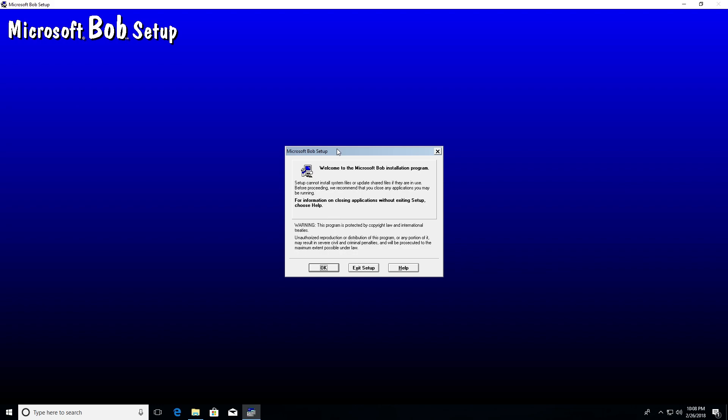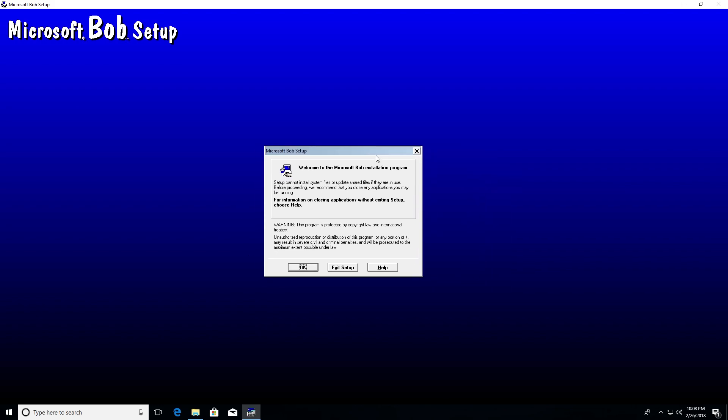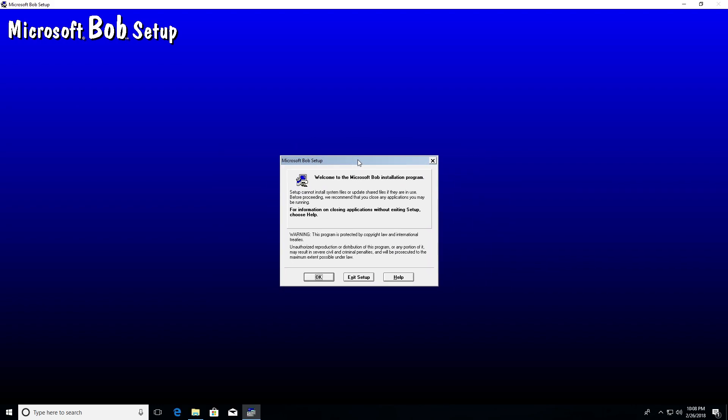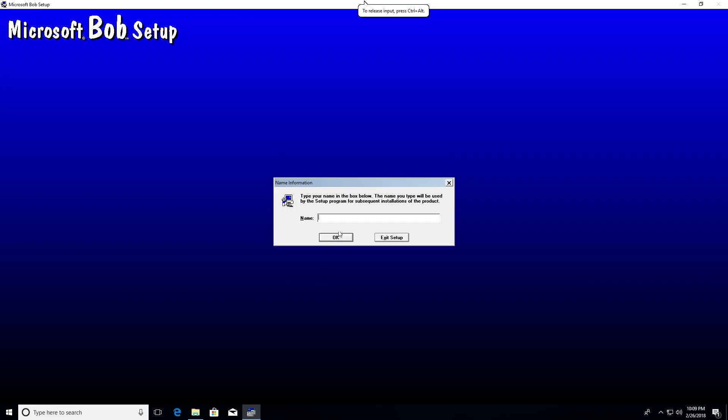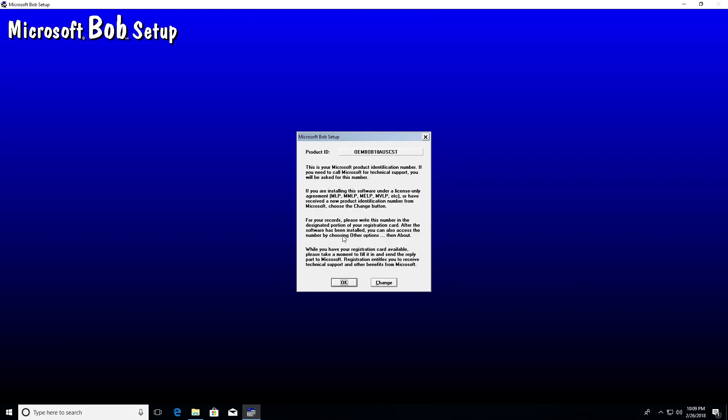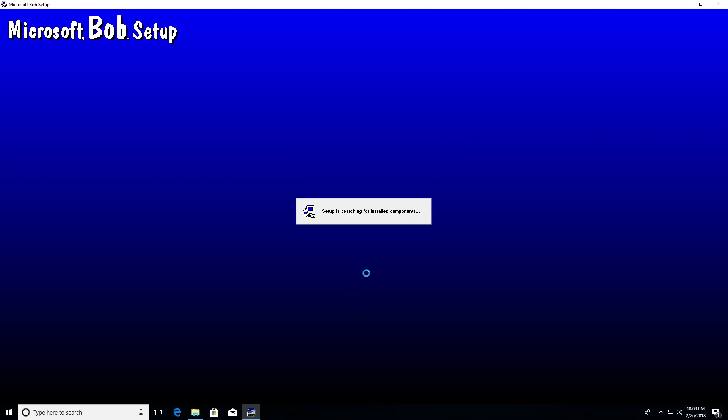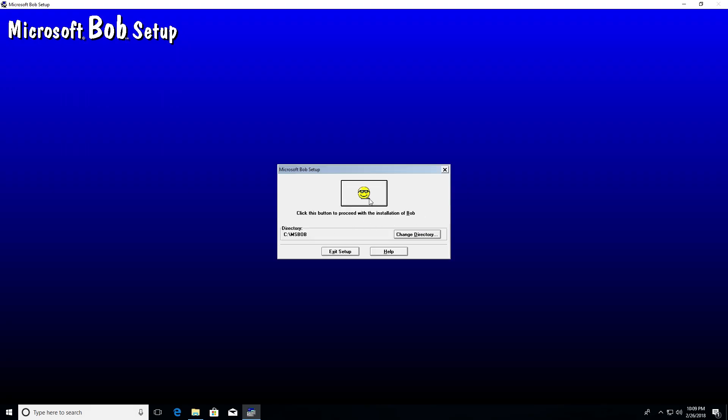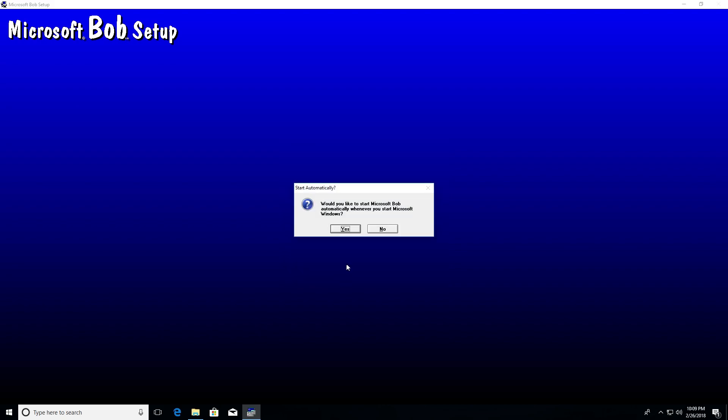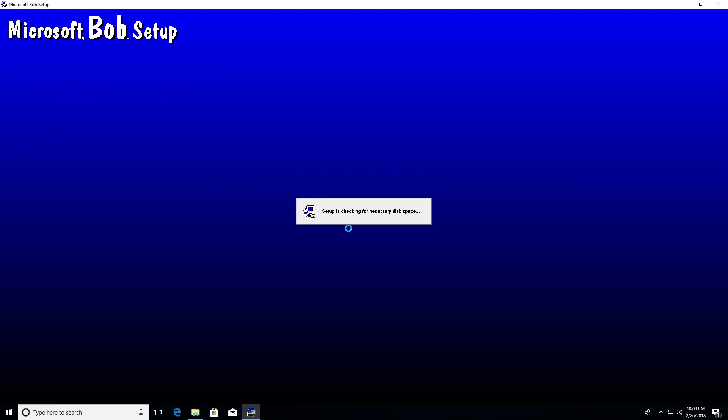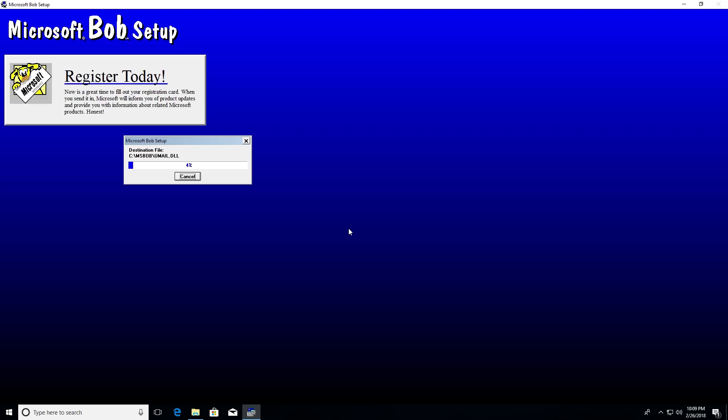So this already looks a little bit different than it does in Windows 95. That's obviously because this is Windows 10. So this window here just to me looks a little bit different. So I'll put in my name here. Hit OK. There's our product ID. That's great. We're going to search for some installed components. Okay, CMS Bob. We're going to click the wonderful Bob face to complete with the installation or to go with the installation. So it's going to add a program group to the start menu. I do want to start. I'm going to see what happens when I click when Windows 10 boots up, if it will still launch it. I assume it will.